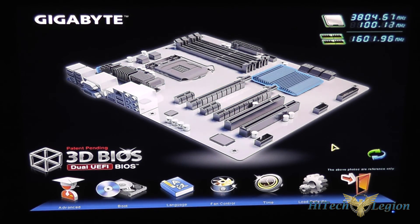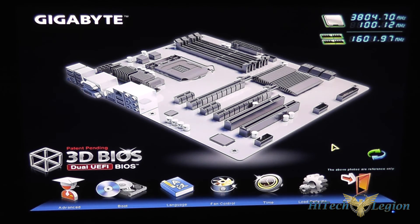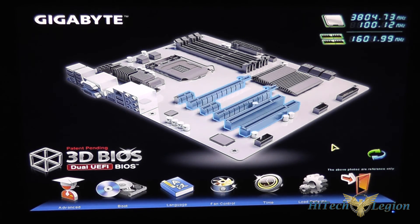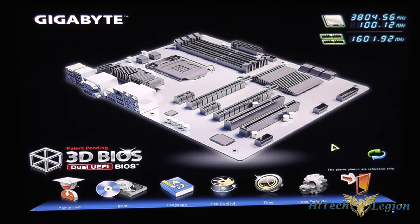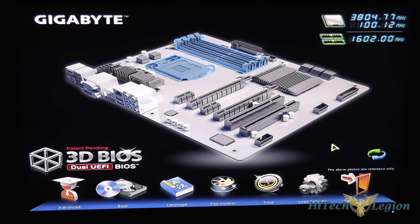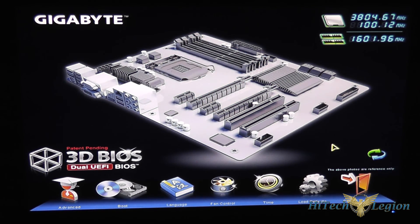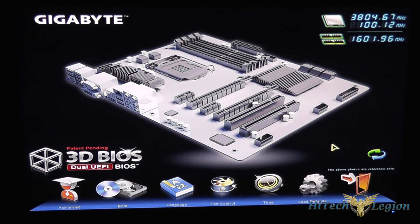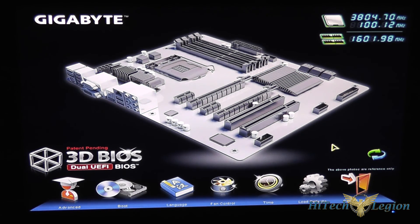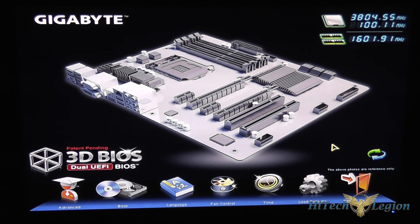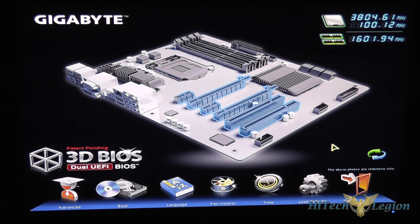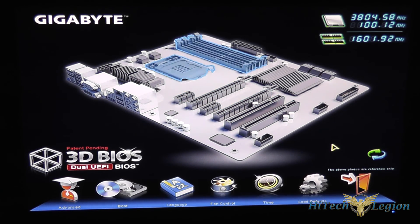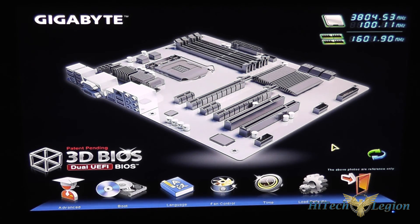This has been an overview of the UEFI BIOS for the Gigabyte 3D Z77X UD4H motherboard. I hope you enjoyed this video and for the full review please see www.hitechlegion.com and please don't forget to subscribe to our YouTube, Facebook, and Twitter accounts. Take care.